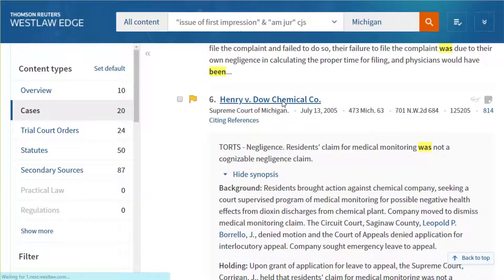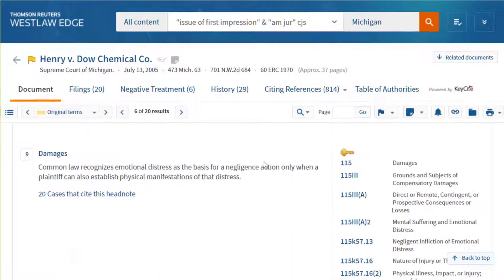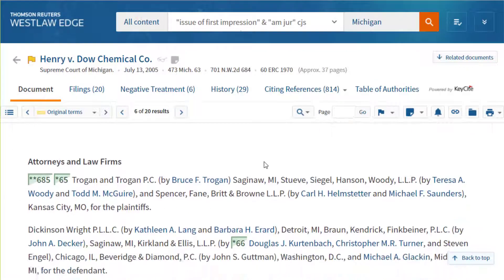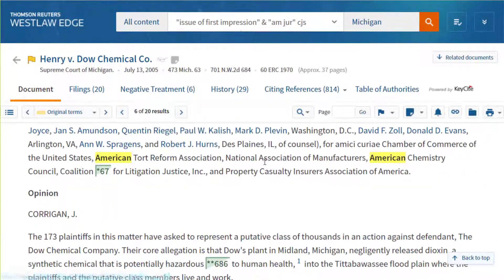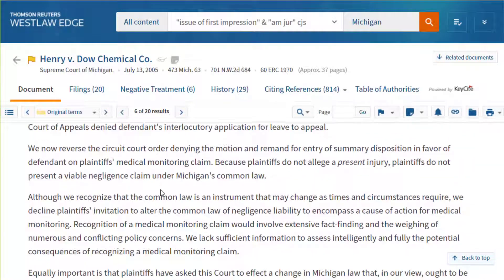I like this Dow Chemical case — they do a nice job. This is the Michigan Supreme Court from 2005. They do a nice job of stating the issue right up front. They declare it as an issue of first impression, and then they say in a normal toxic tort case, somebody says coming in contact with a certain compound caused an injury. But in this case, the plaintiffs allege that the defendant's negligence has created the risk of disease that may occur at some indefinite time — that's the new issue they have to deal with.